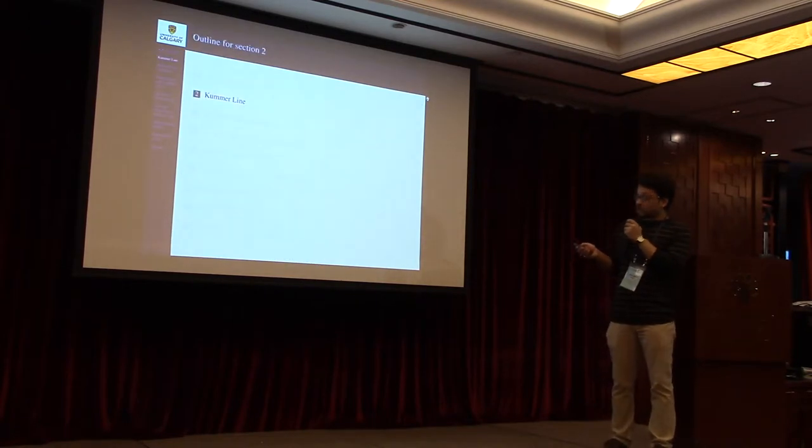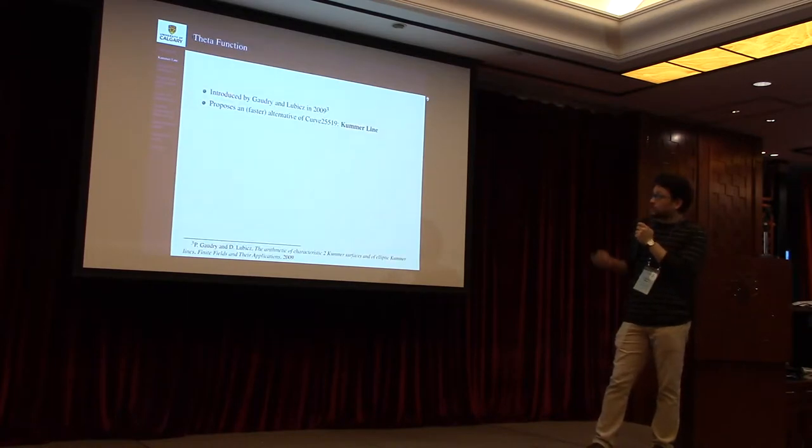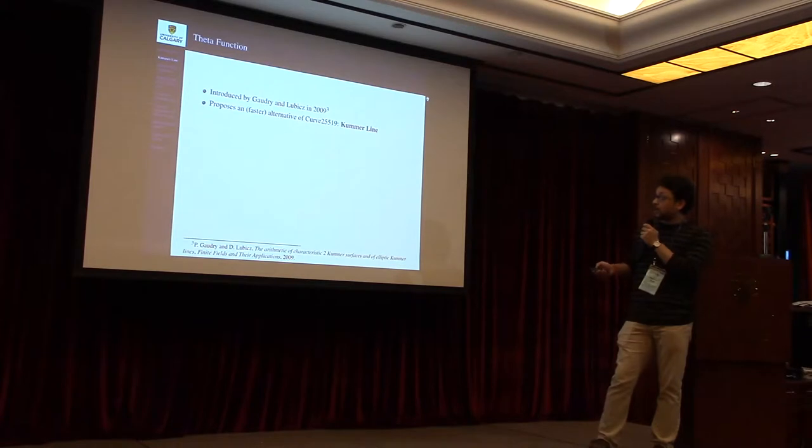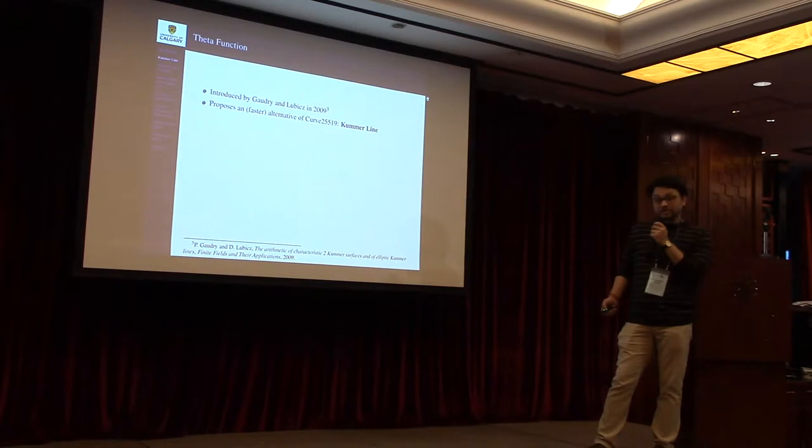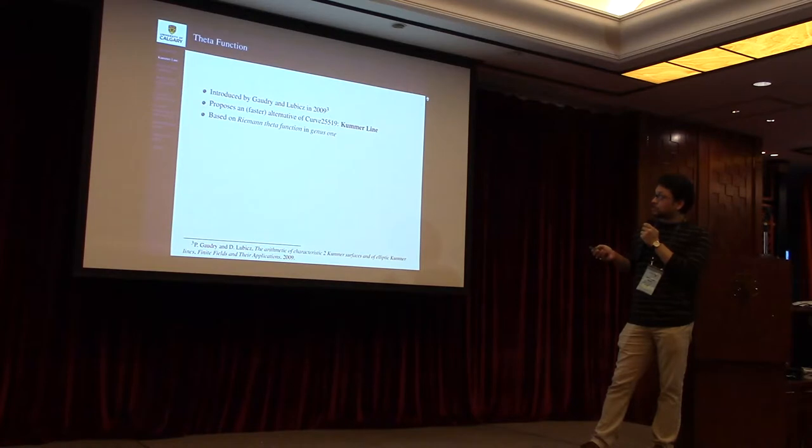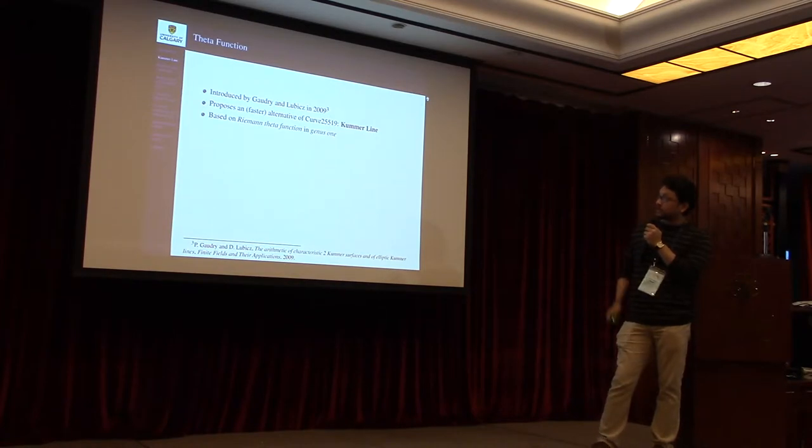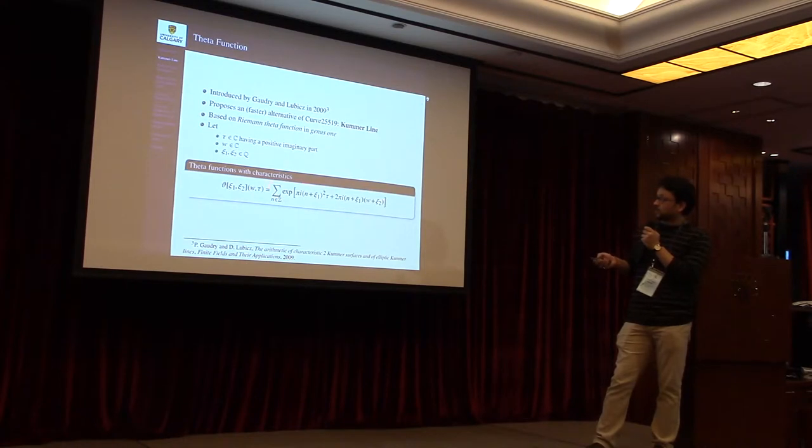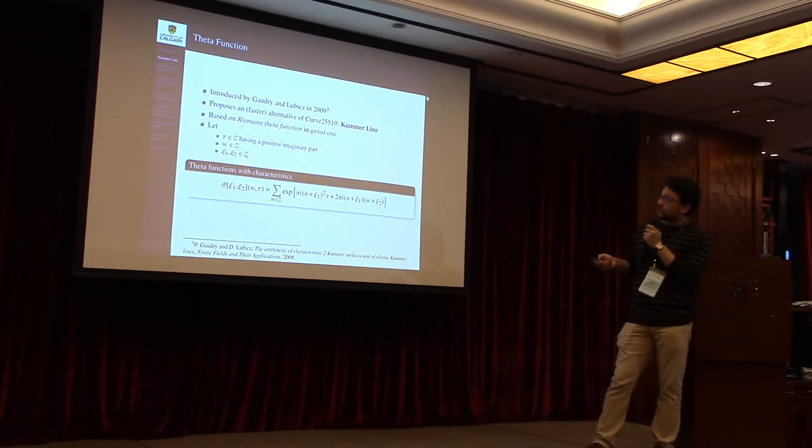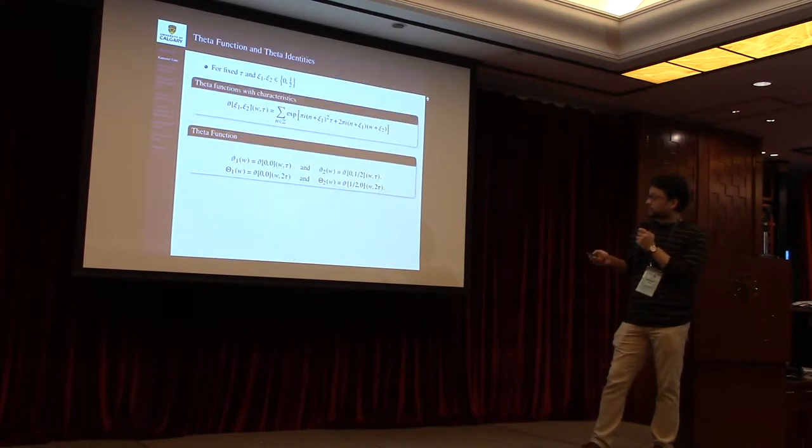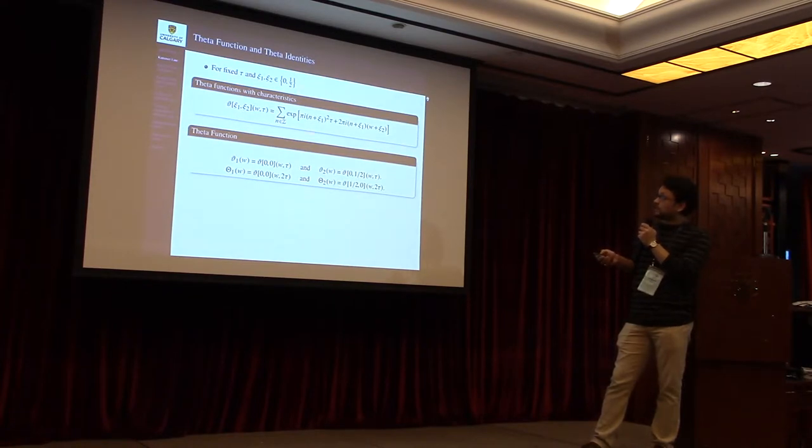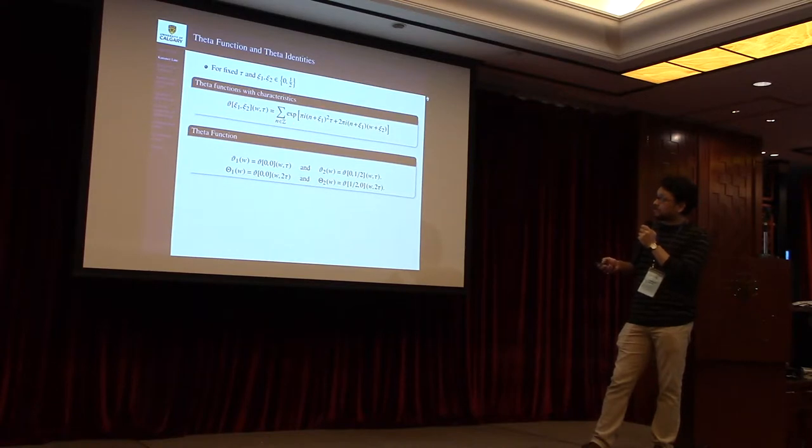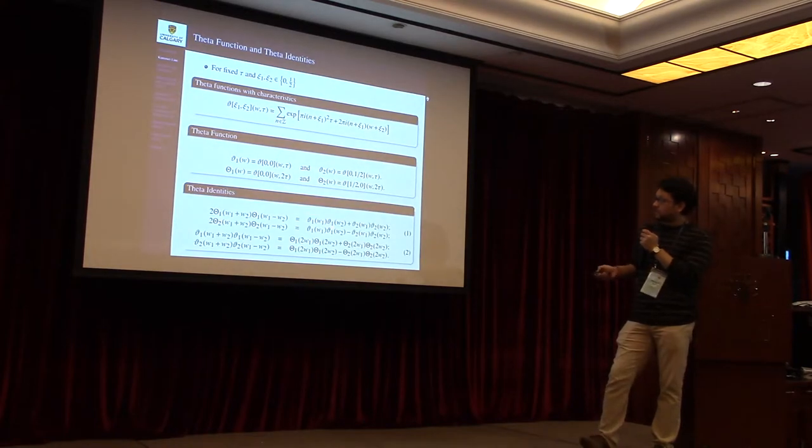Now in this work we explored the idea of Kummer lines, which was originally proposed by Gaudry and Lubicz in 2009. In our work, we proposed three Kummer lines which may be a faster alternative for Curve25519. These Kummer lines are defined by Riemann-Theta function in genus 1. This is the definition of the Riemann-Theta function, where ξ₁ and ξ₂ are characteristics from the rational fields, w is a complex number, and τ is a complex number with positive imaginary part.